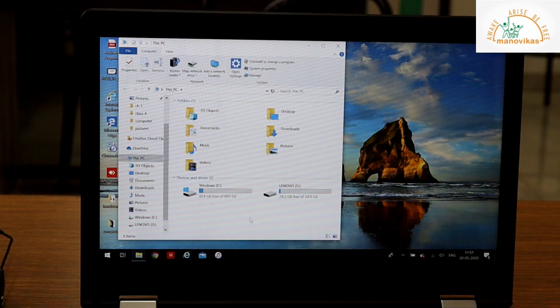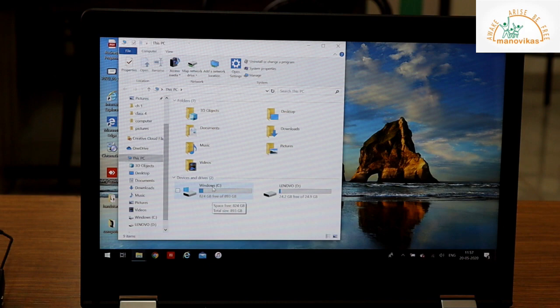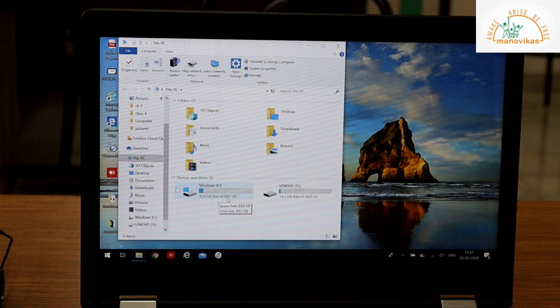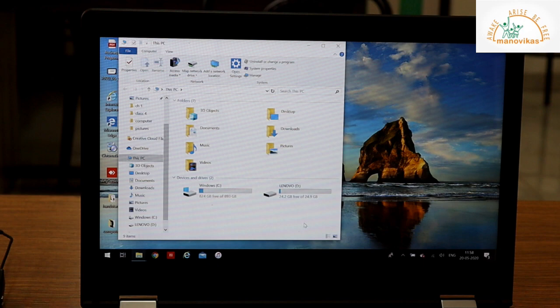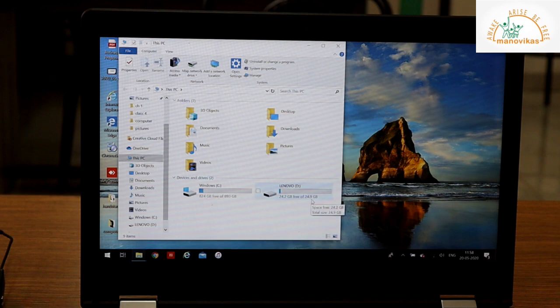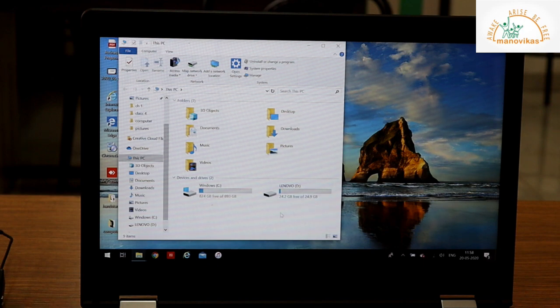It tells us the storage capacity of each drive. For example, the C drive, the storage capacity of this drive is 893 GB. And D drive, the storage capacity is 24.9 GB. We also have a DVD and a CD drive.